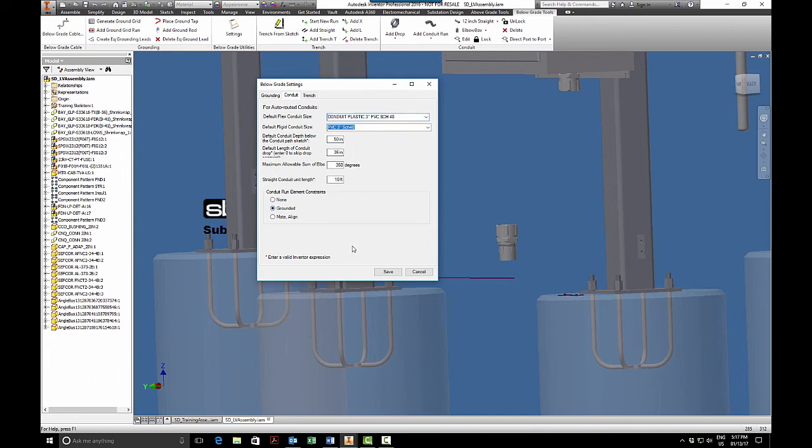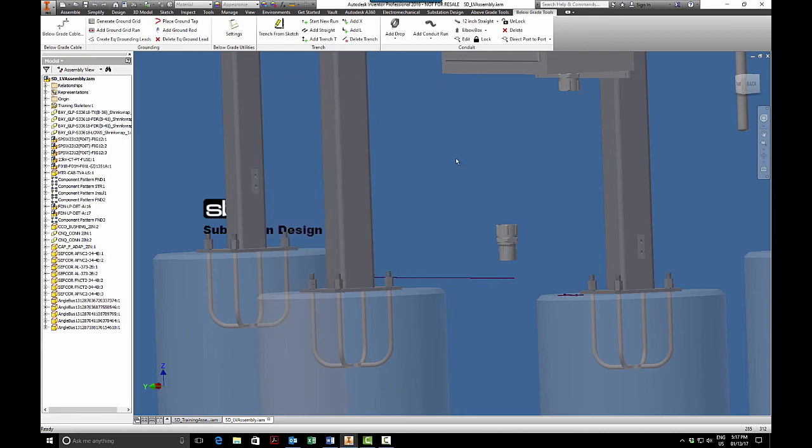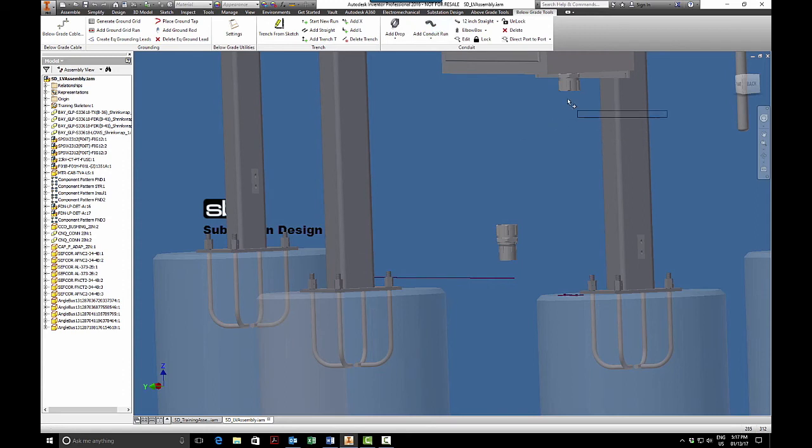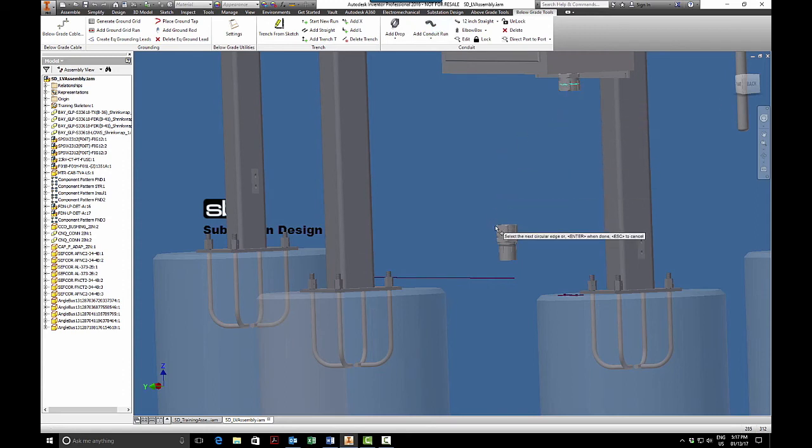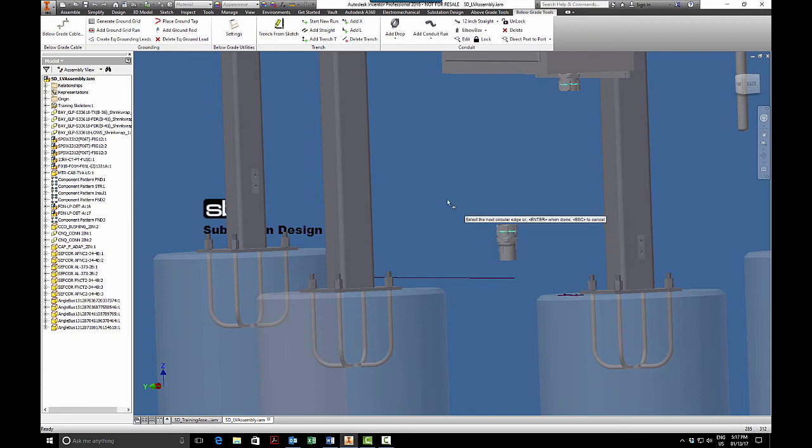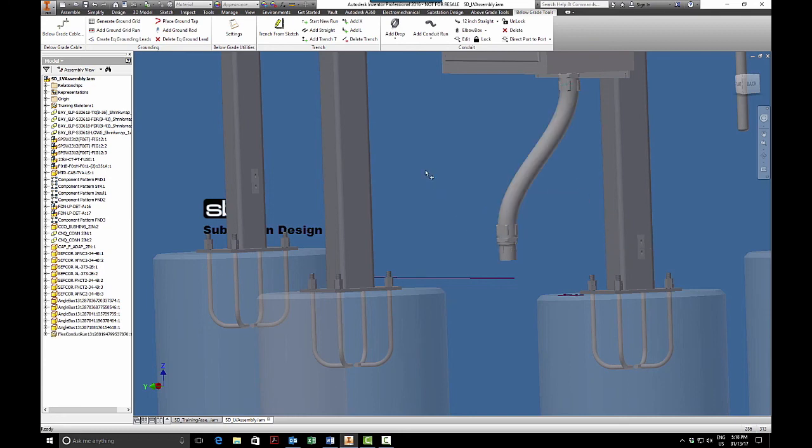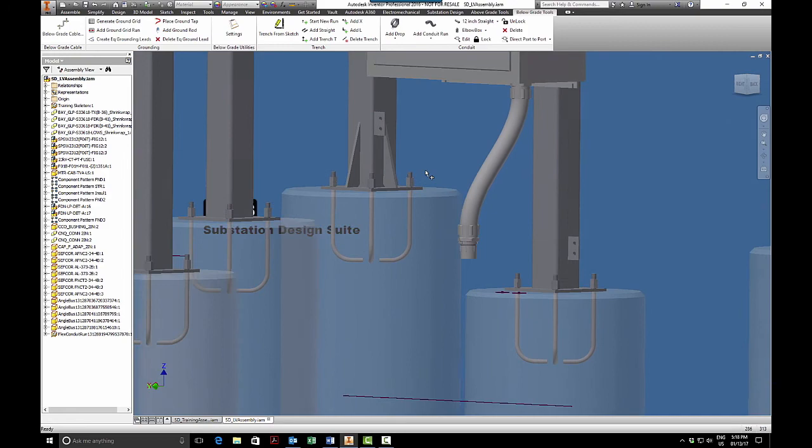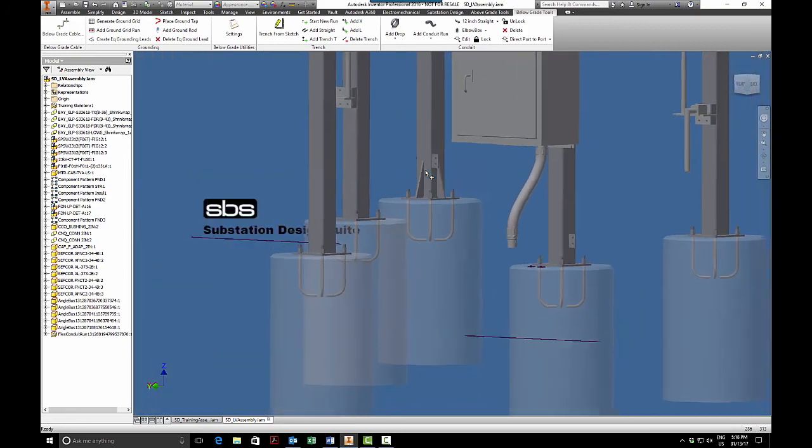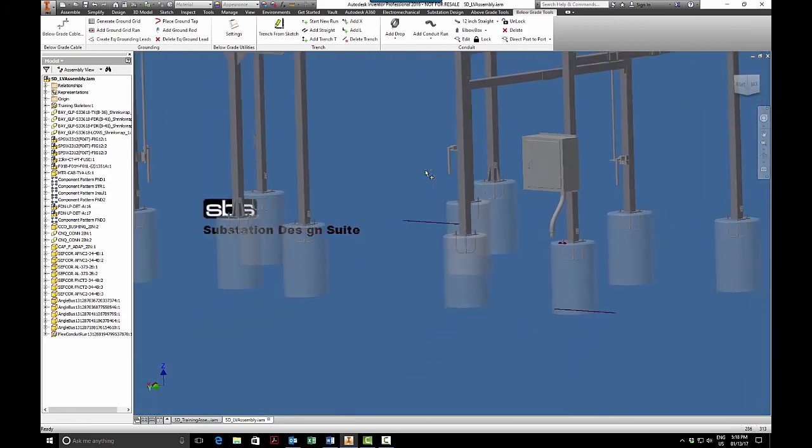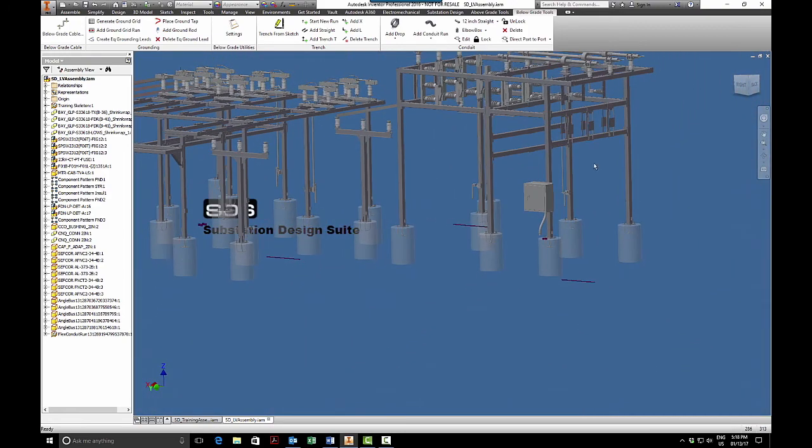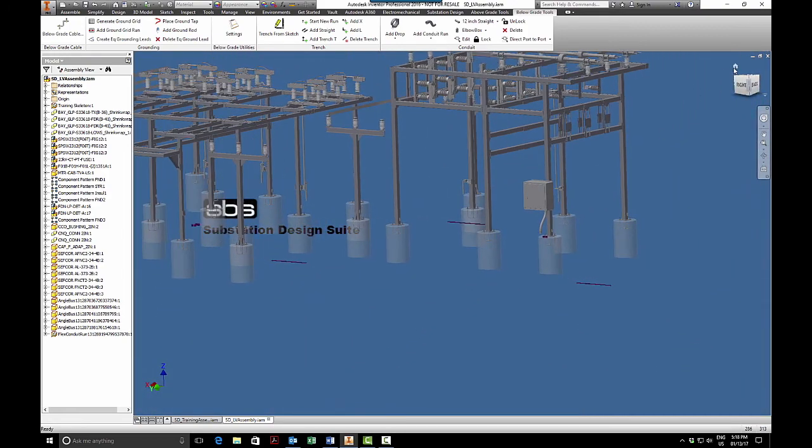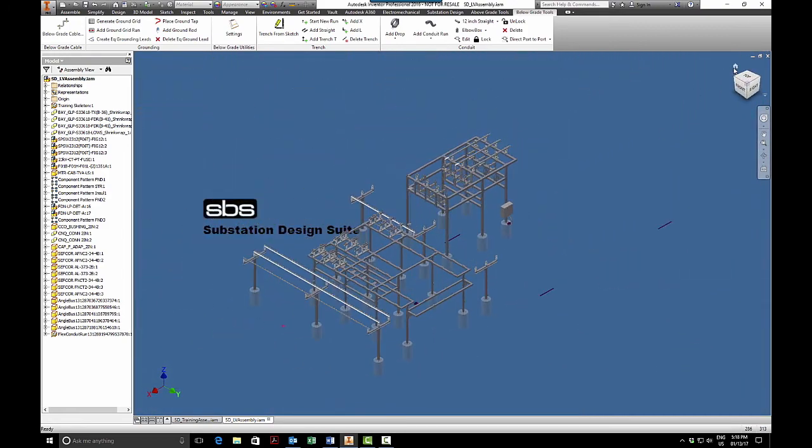And then now I'll put in my flex conduit. So underneath this run is add conduit run and here's my flex conduit. I need a circular selection, I hit enter, and there's my flex conduit. So I have a nice piece of flex conduit and that's it for conduit.